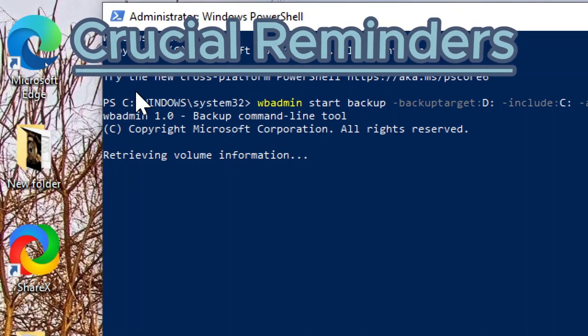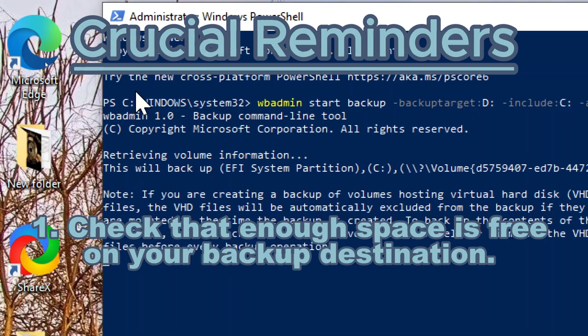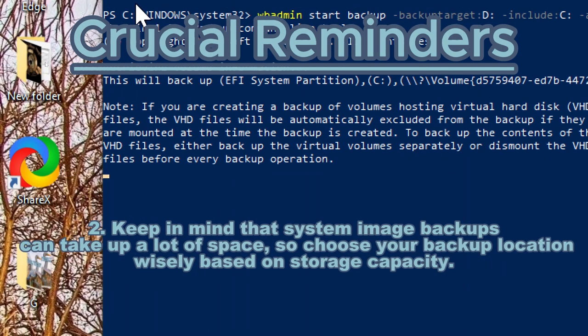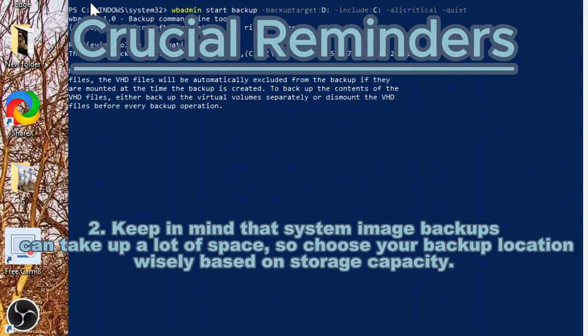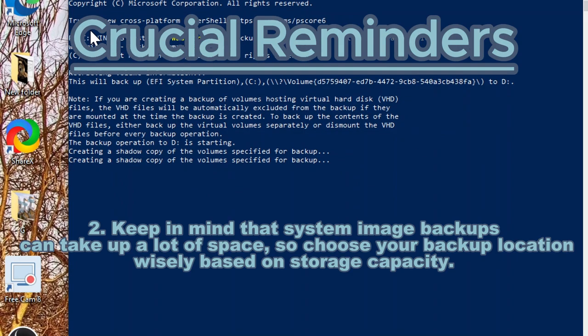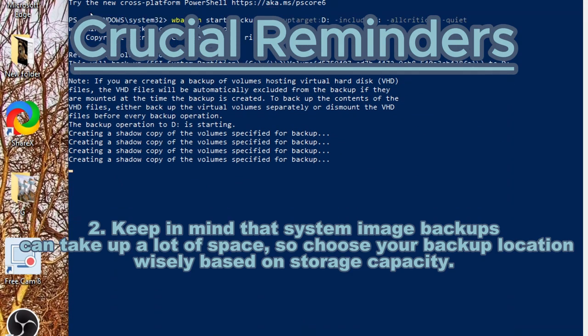Crucial Reminders: Check that enough space is free on your backup destination. Keep in mind that system image backups can take up a lot of space, so choose your backup location wisely based on storage capacity.